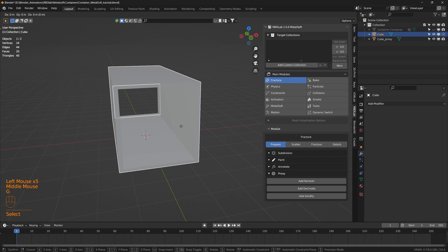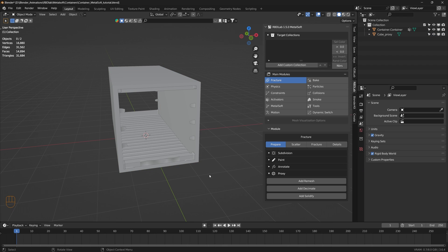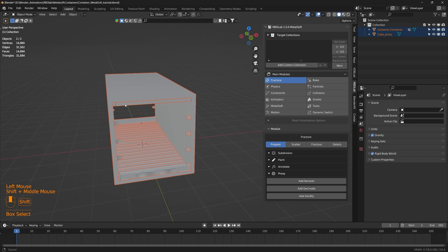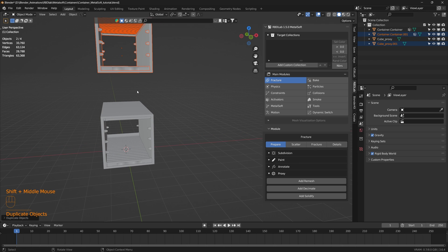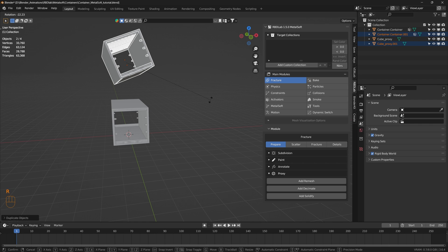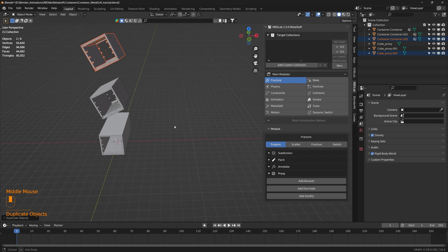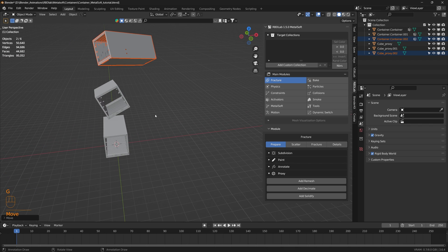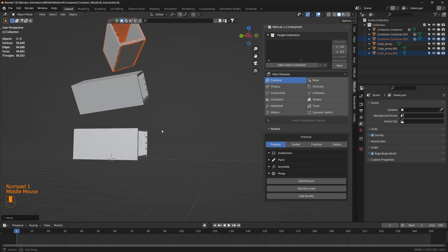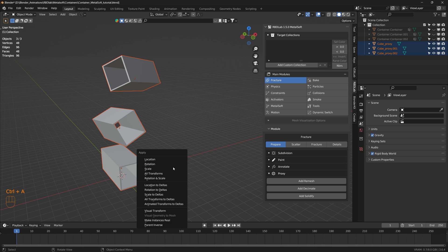We don't need the original cube anymore, so let's delete it. Now we have the container and the cube proxy. Let's select both of these, duplicate, move, rotate, and duplicate one more time. Now we have three containers with proxies. Let's hide the actual containers and work with the proxies. Let's select all of these and apply rotation and scale.